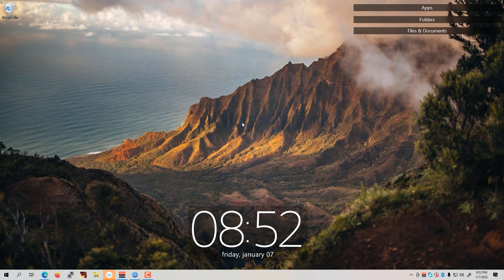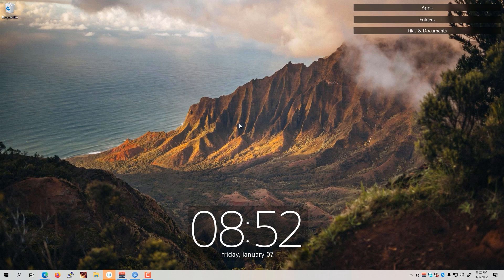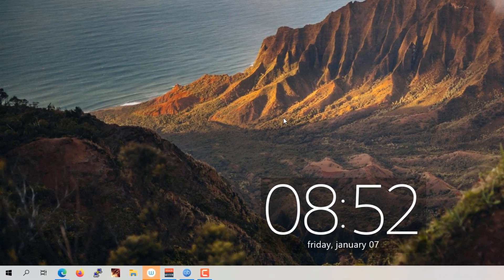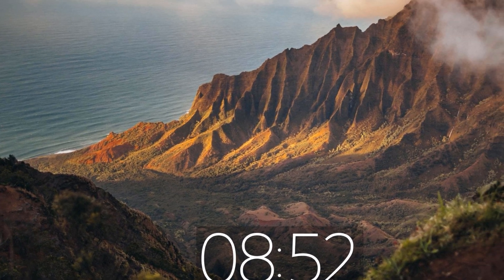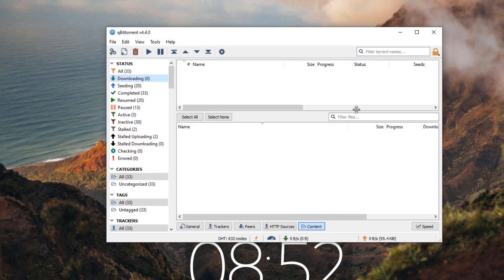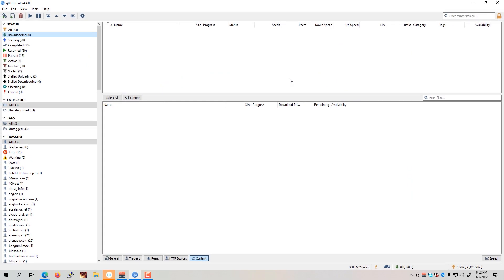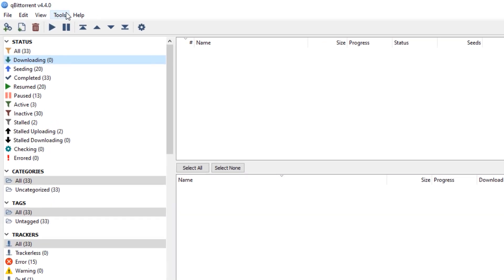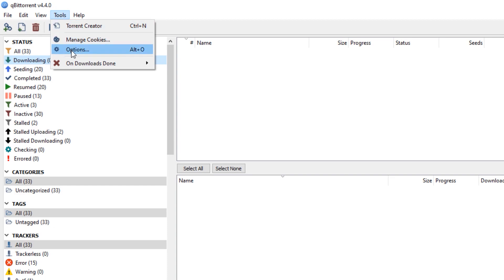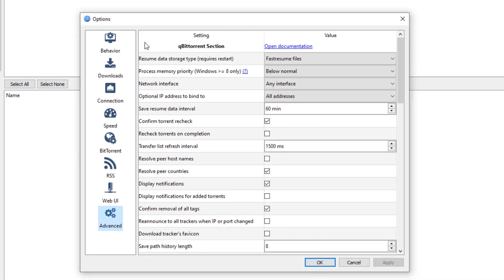Alright, now that we are on our desktop, let's now go ahead and open up our qBittorrent app. Let's maximize the app so that you could clearly see the settings that we are going to apply.